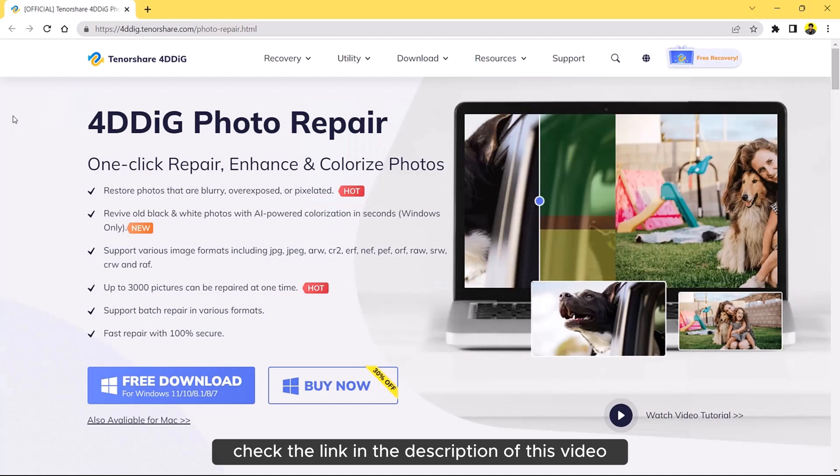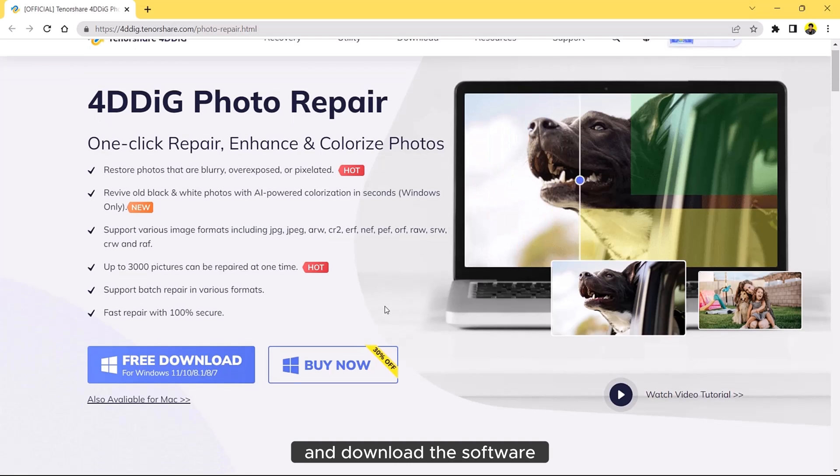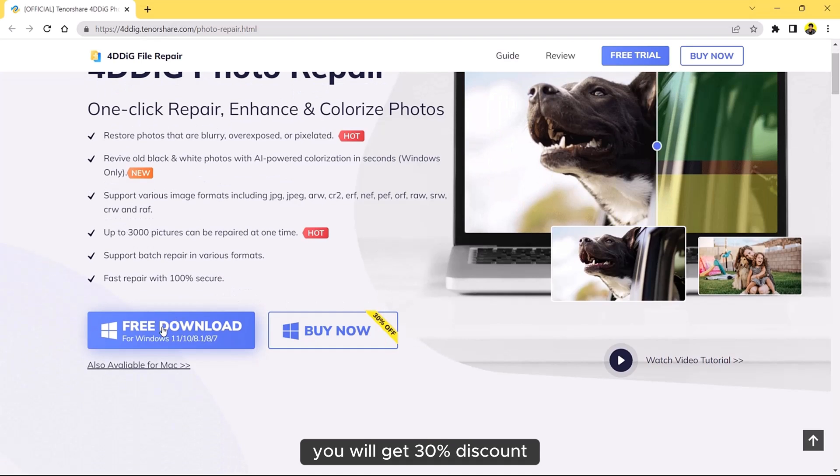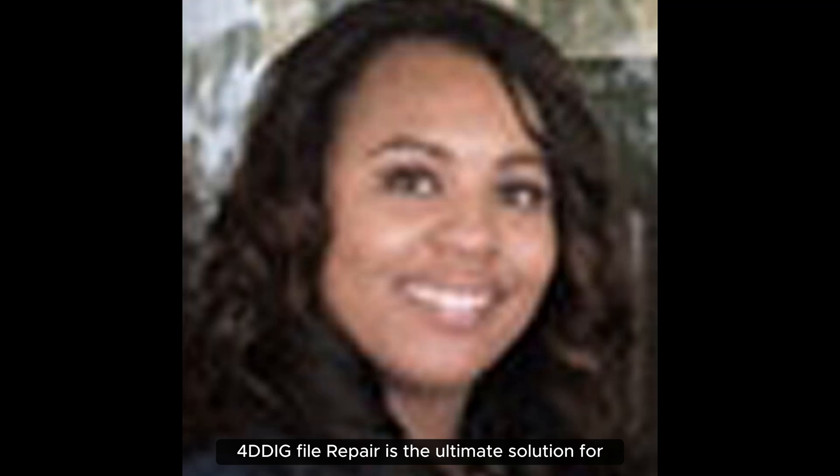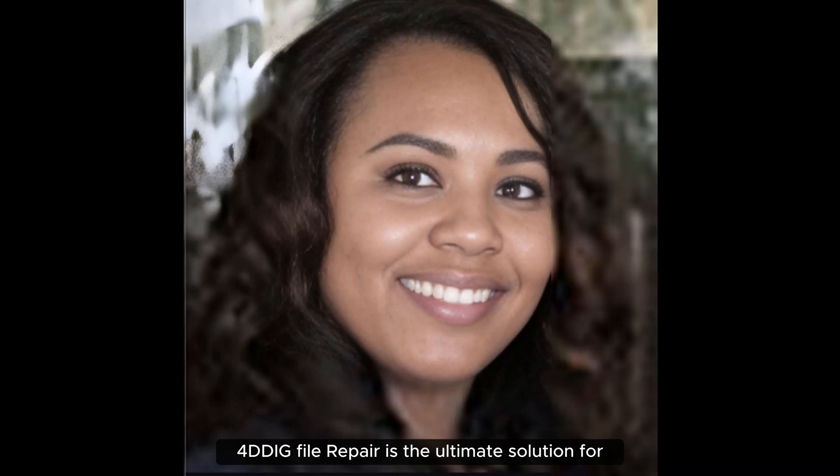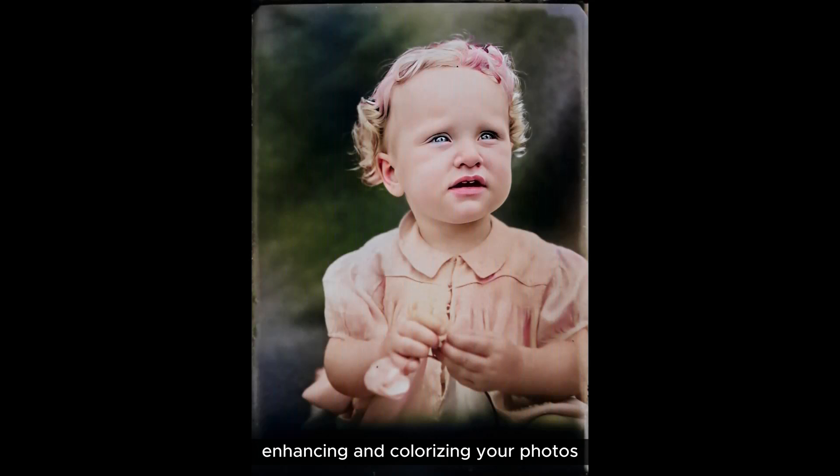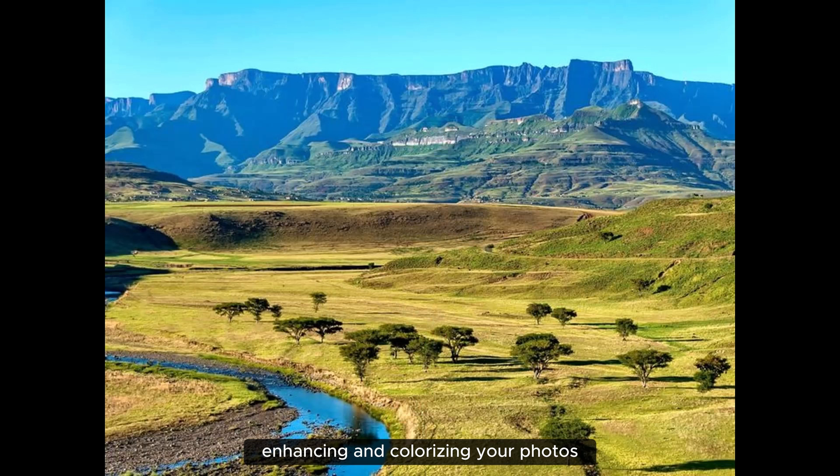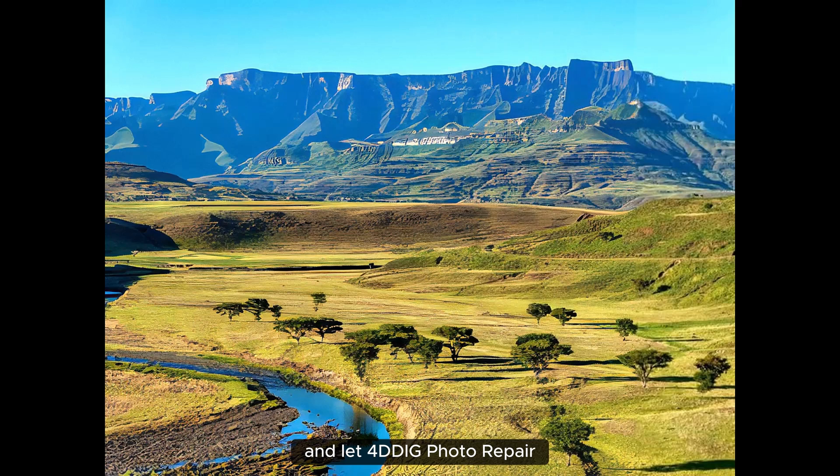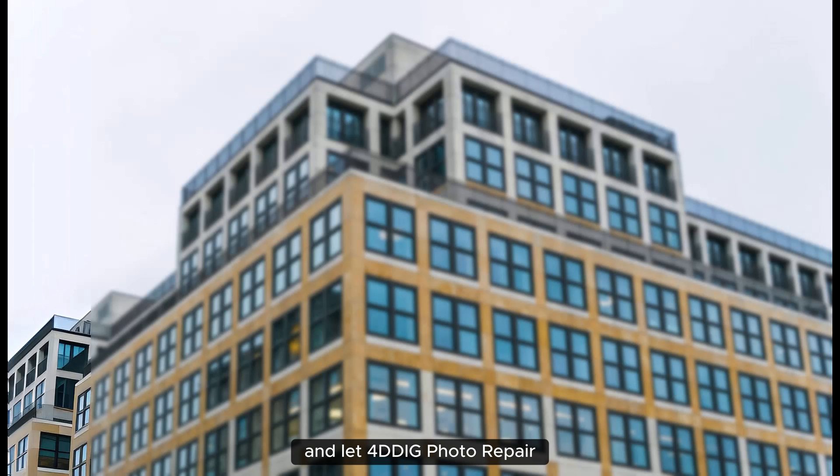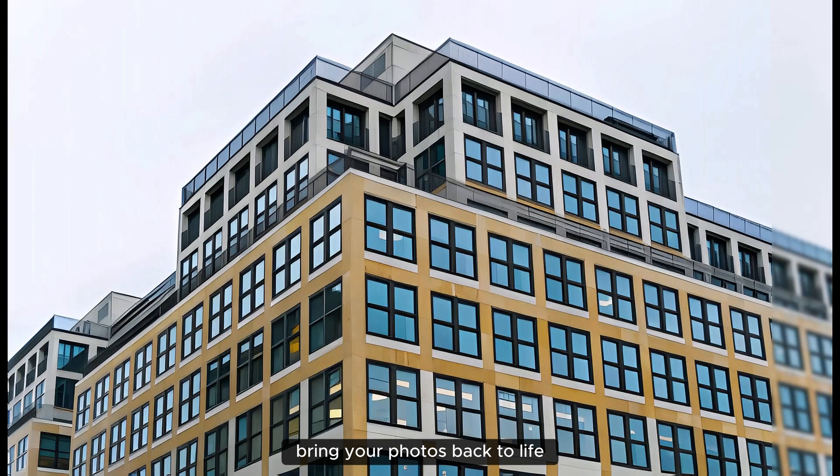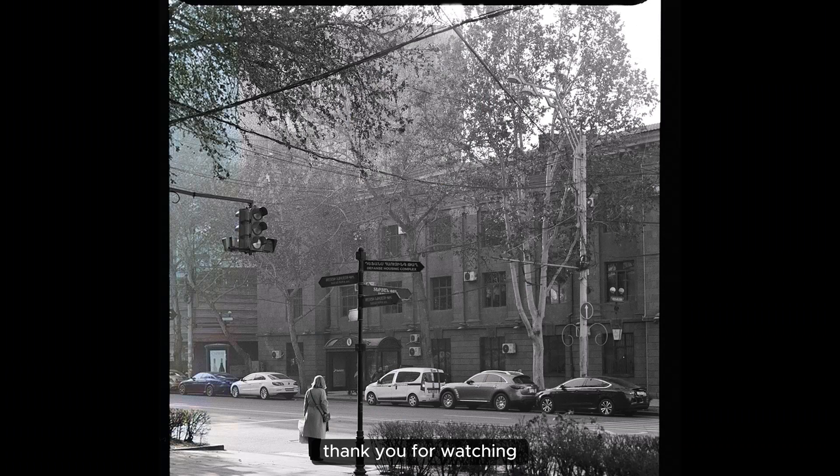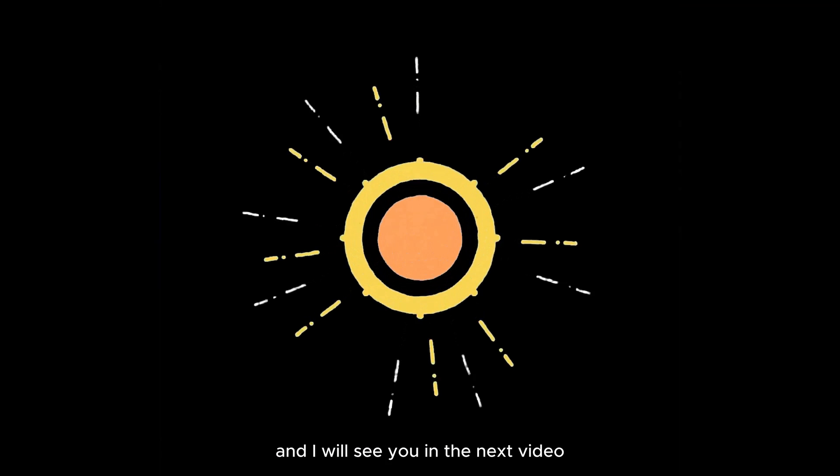Check the link in the description of this video and download the software. You will get a 30% discount. 4DDiG Repair is the ultimate solution for effortlessly repairing, enhancing and colorizing your photos. Give it a try and let 4DDiG Photo Repair bring your photos back to life. Thank you for watching and I will see you in the next video.